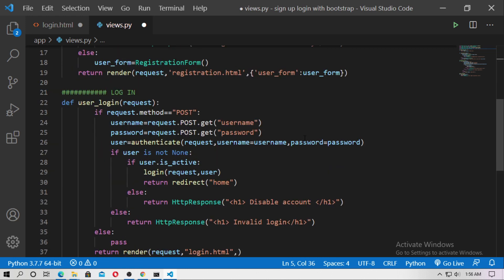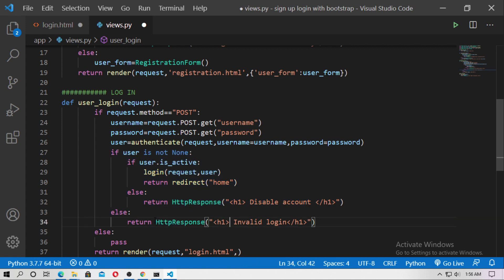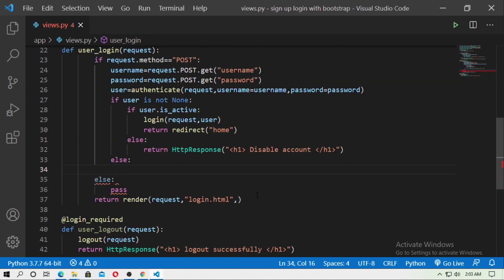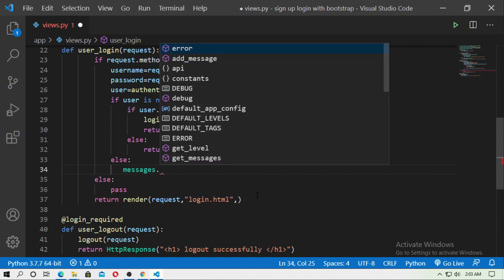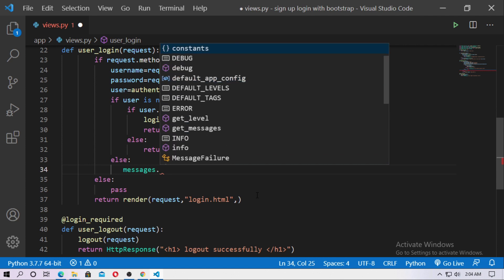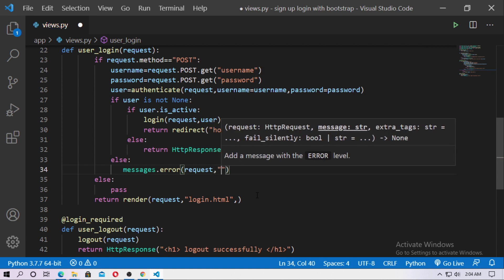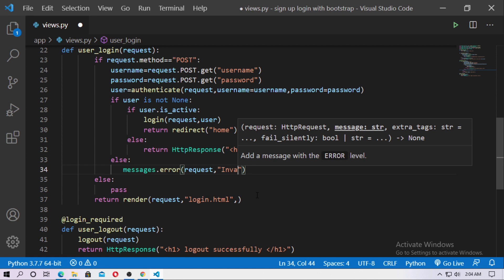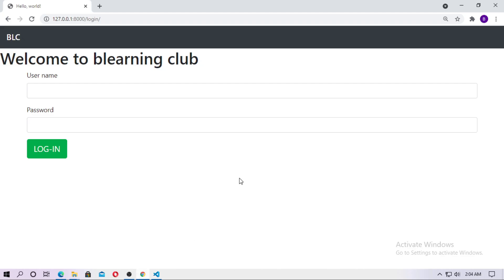Inside the user login view, find the else block for when the user is None. Remove the existing HTTP response and add a message here. Type messages.error — you have a lot of choices: error, debug, info, success, and warning. Here I use the error message. Pass the request argument, then type your message: 'invalid authentication'. I want to print this message on the login page.